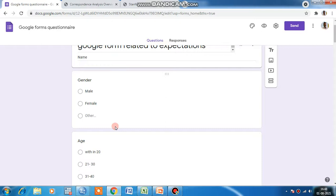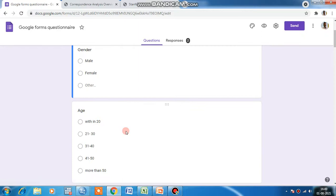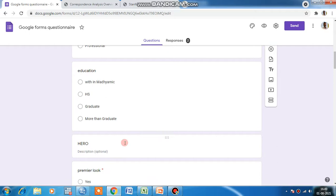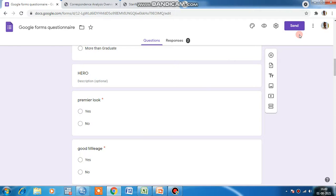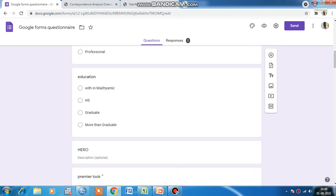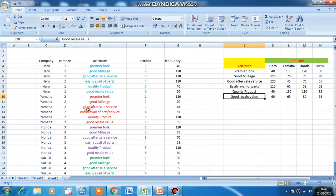If you want to take basic information regarding the respondents, you can take gender, age, occupation, and education. Now coming to our main questions: Hero - premier look, yes or no; good mileage, yes or no. In this way you can collect data. Then you send it to various emails. After getting responses, you download this response and you will get the data with respect to your online questionnaire.